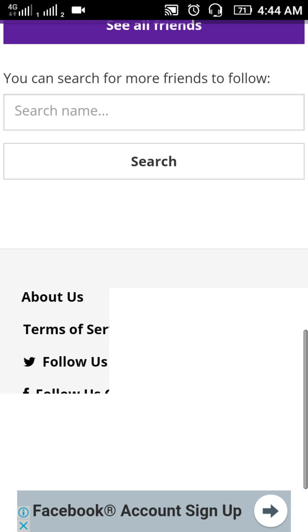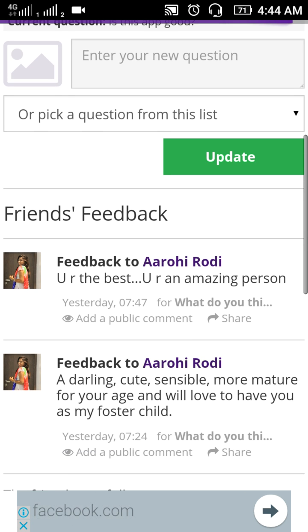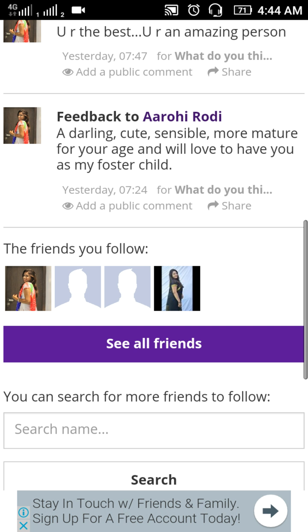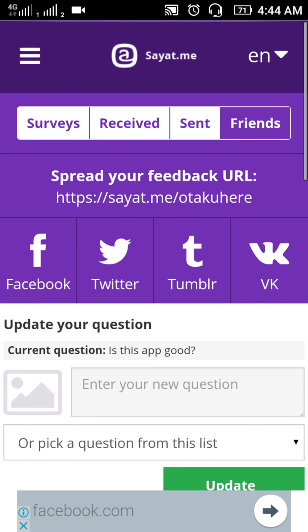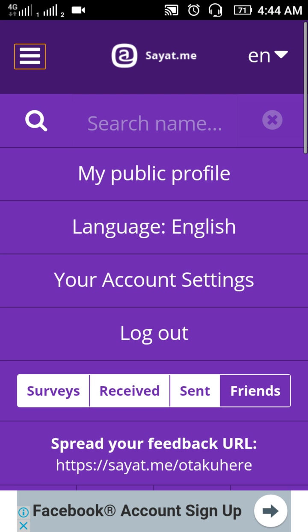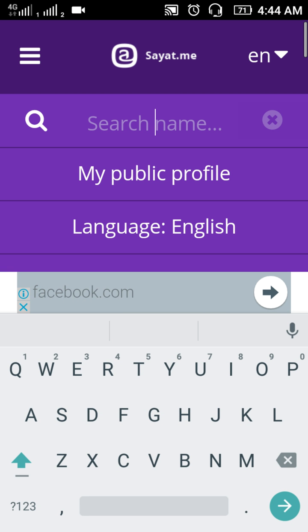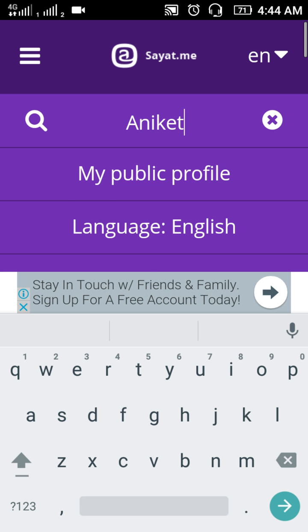Let's click on the Friends option. You can see my friends' feedback — these are four friends I am following. You can also search here if you want to find a particular friend; you just have to type their name.